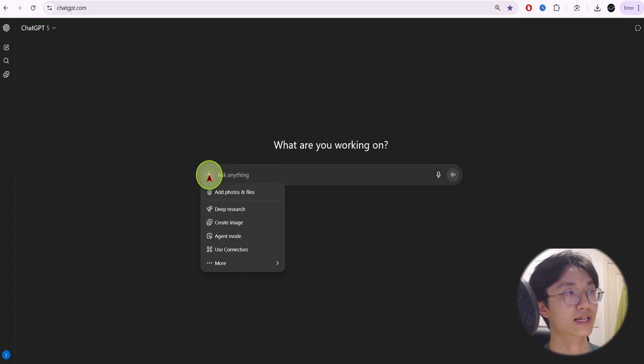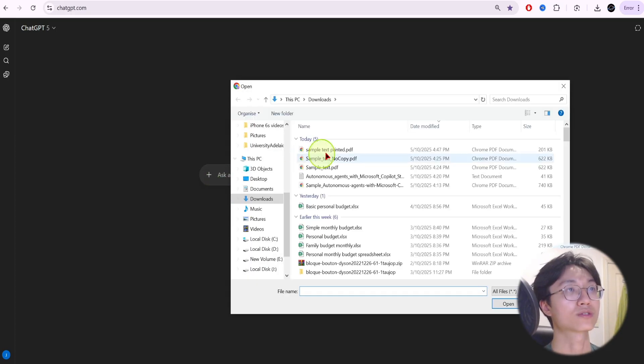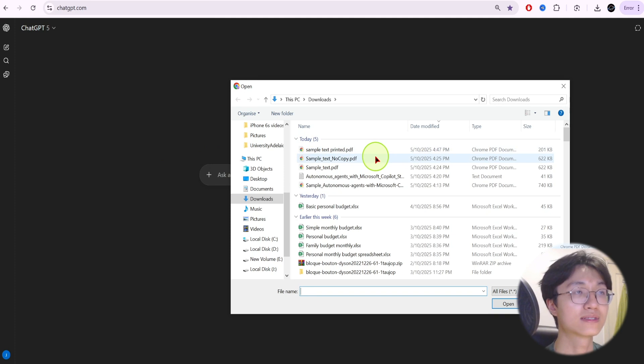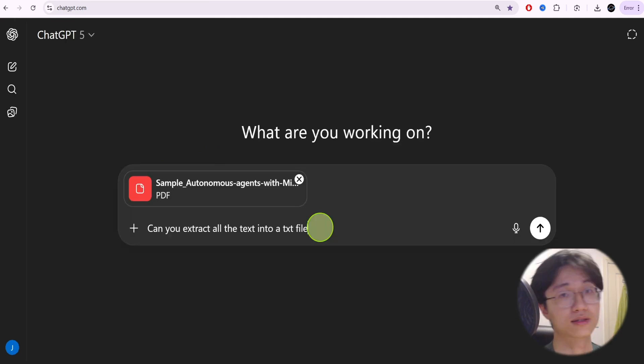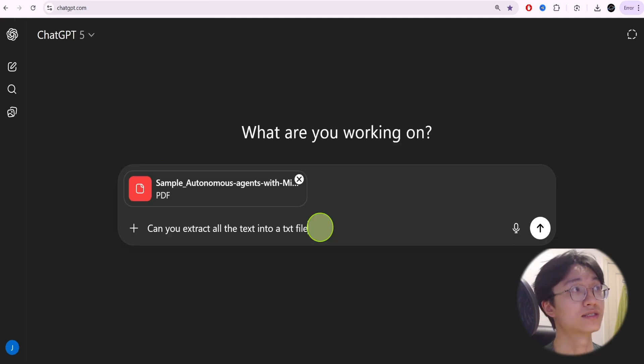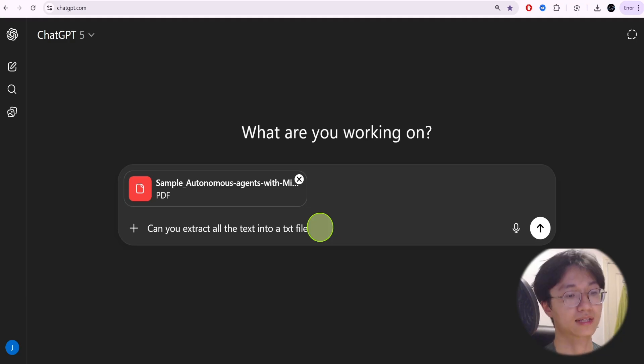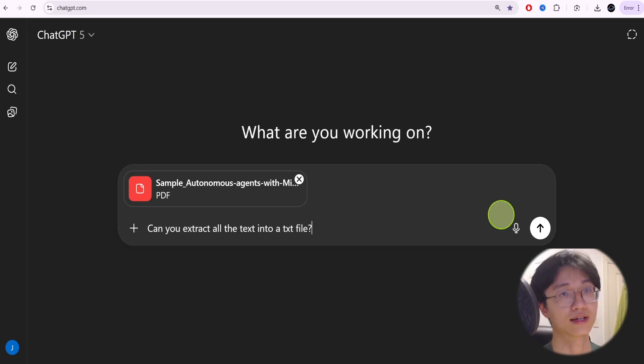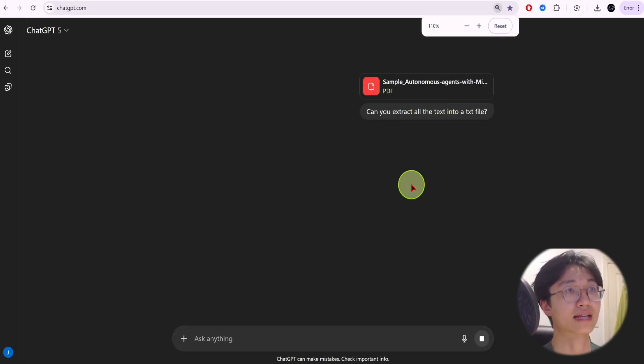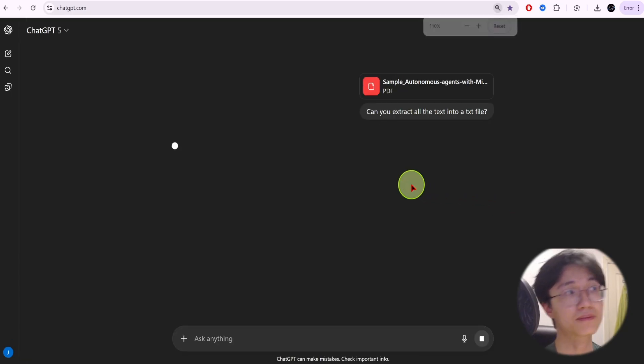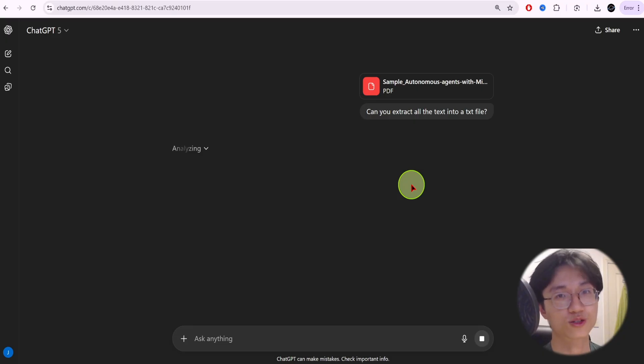If you are on this page, click on add files, add photos, add the documents that you want to extract the text. Once you upload the PDF just say can you extract all the text into a TXT file. TXT file means text file. Just upload it and it will take some time. Depending on how large the document is it will take a bit of time.